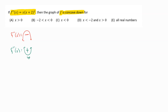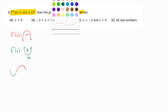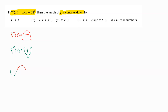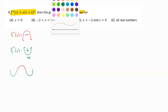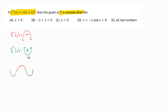The points where our graph can change concavity — where it could stop being concave up and start being concave down, or stop being concave down and start being concave up — those are what we refer to as inflection points. Those are going to happen when our second derivative equals zero or our second derivative is undefined.